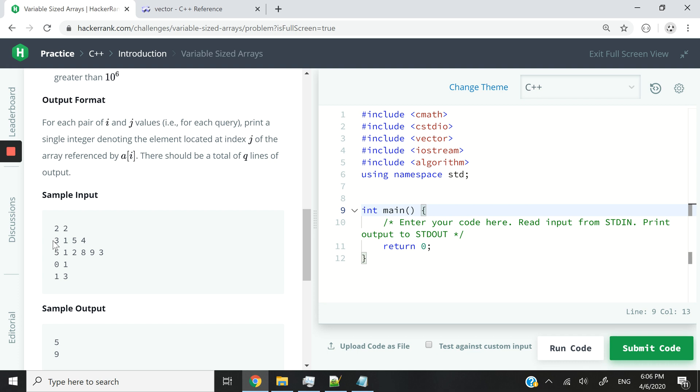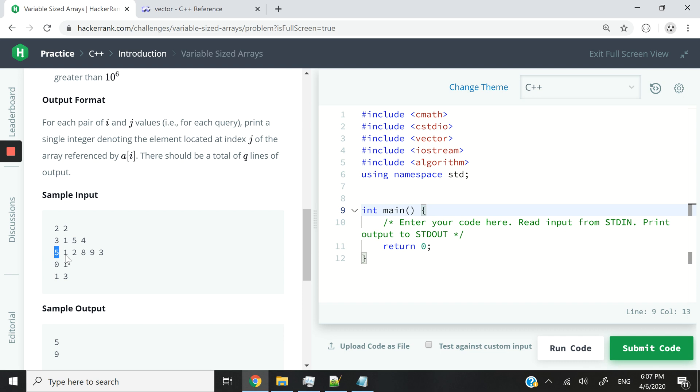3 here is the first number because we have to create a vector of size 3. And that vector is going to have these numbers as its elements. So a vector of size 3 is going to have 1, 5, and 4 as integers. And then a vector of size 5, which is going to have 1, 2, 8, 9, 3 as its elements.